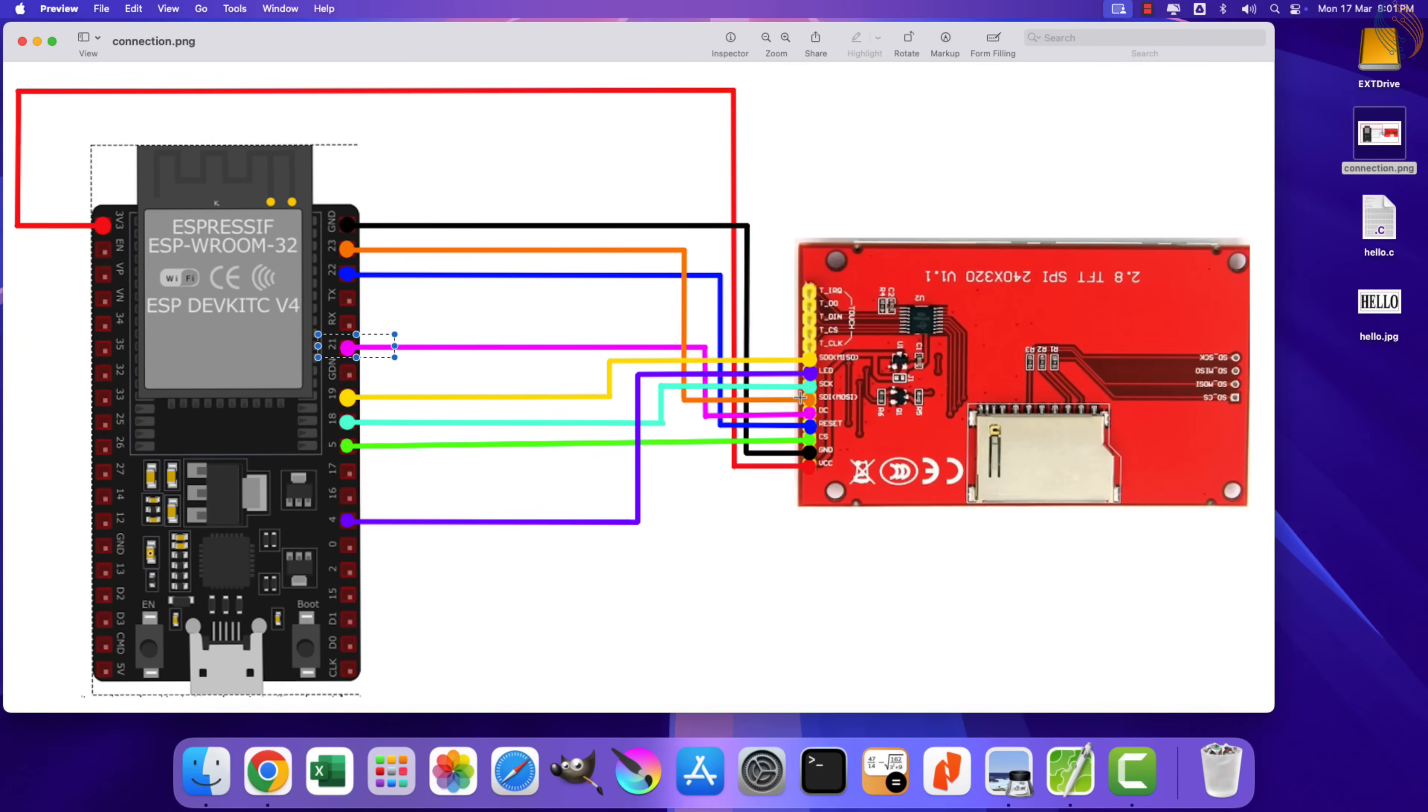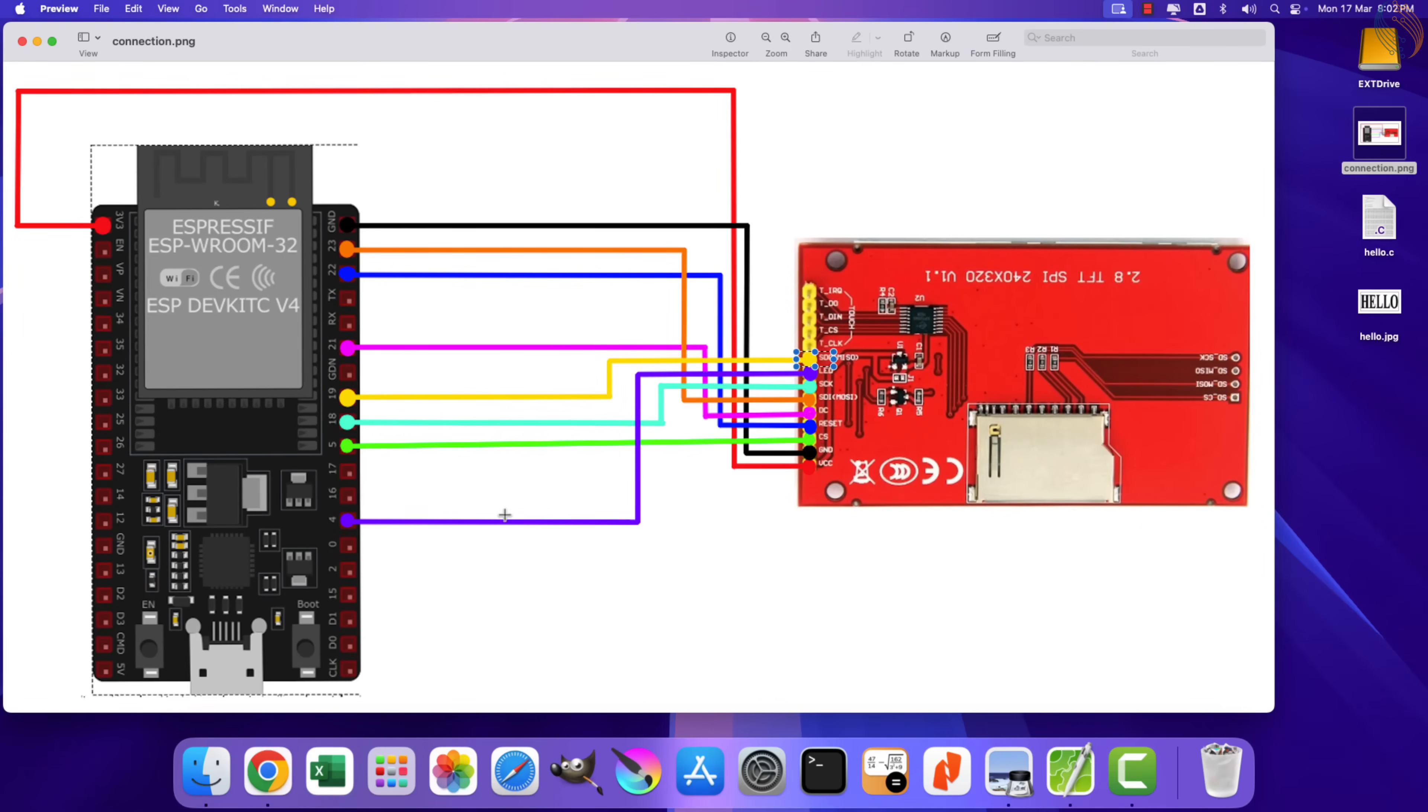The CS pin is connected to pin 5, reset is connected to pin 22, DC is connected to pin 21, MOSI is connected to pin 23, clock is connected to pin 18, and MISO is connected to pin 19. The LED backlight is connected to pin 4, but you can also connect it to 3.3 volts.